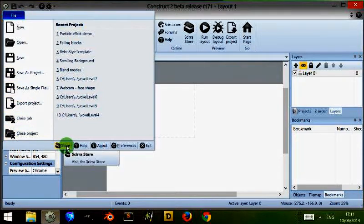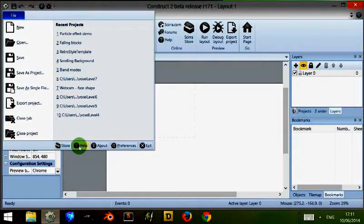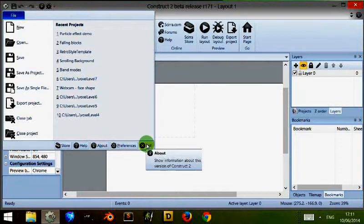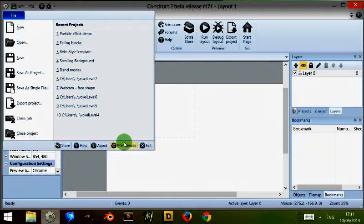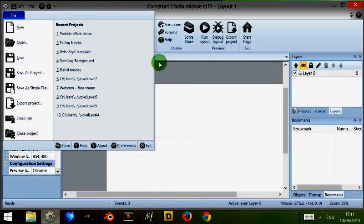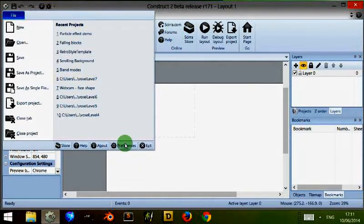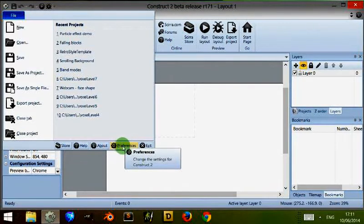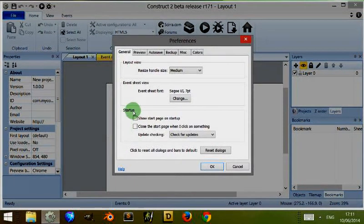Now if you look at the bottom, you've got the store button again, the help button, the about button, the exit menu button and the preferences button. These three are very similar to the ones we covered before and the preferences opens a set of options for the game.